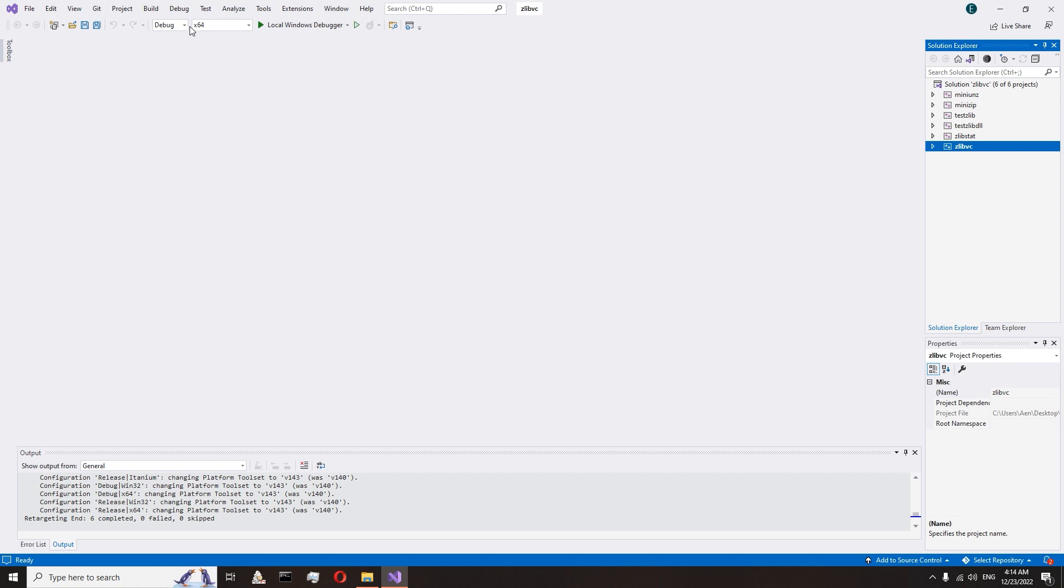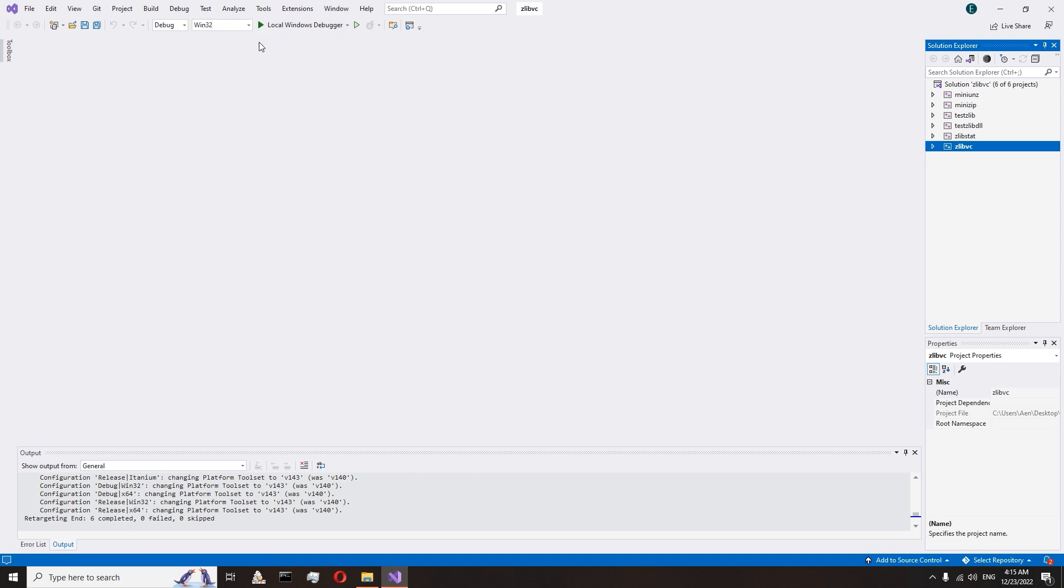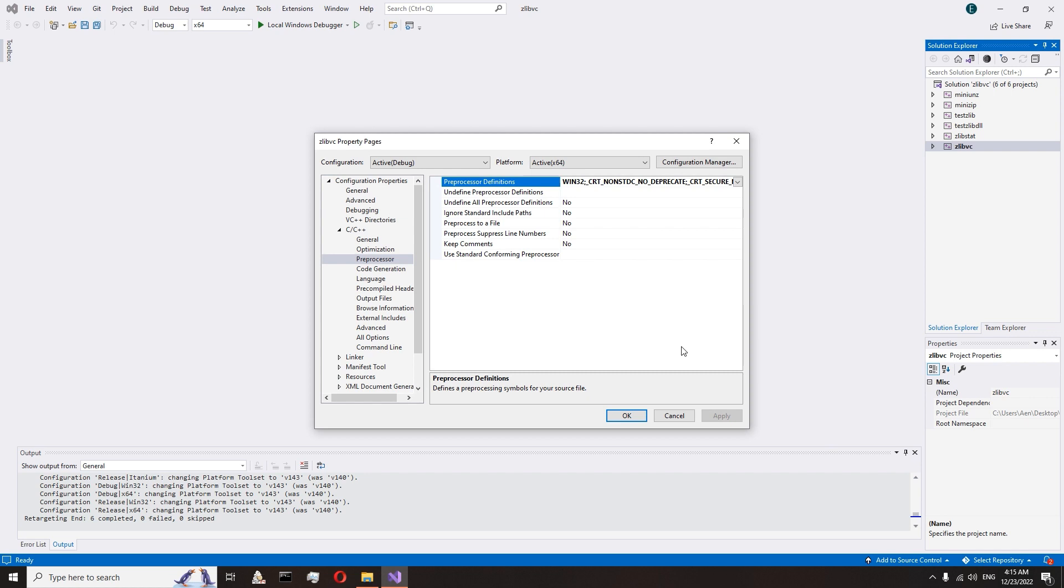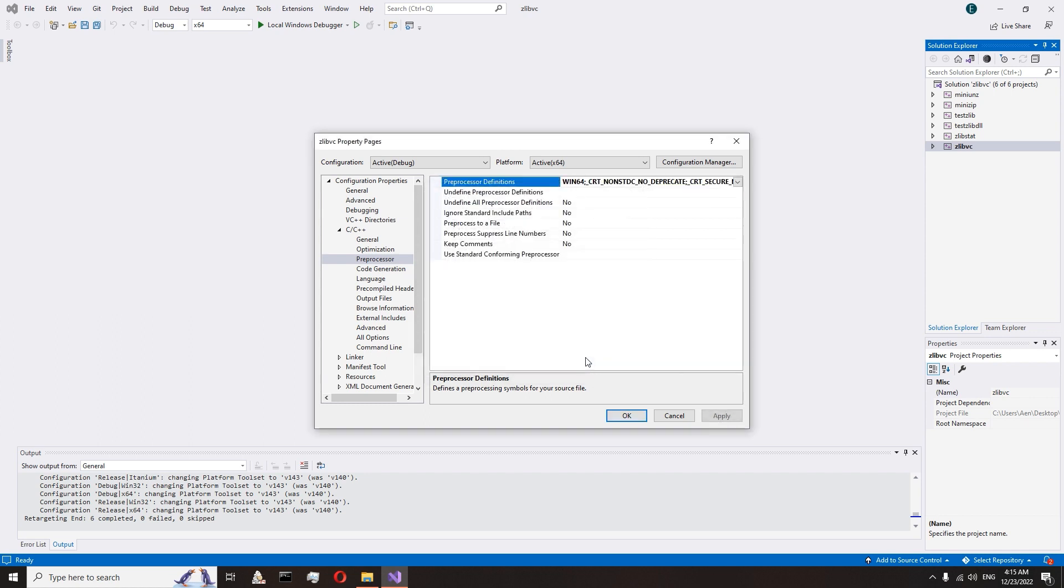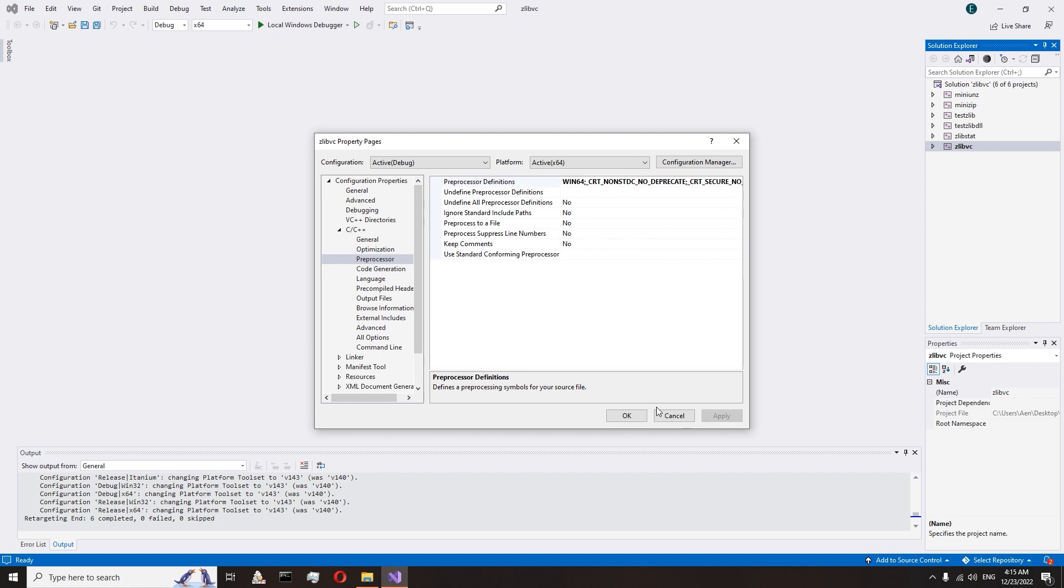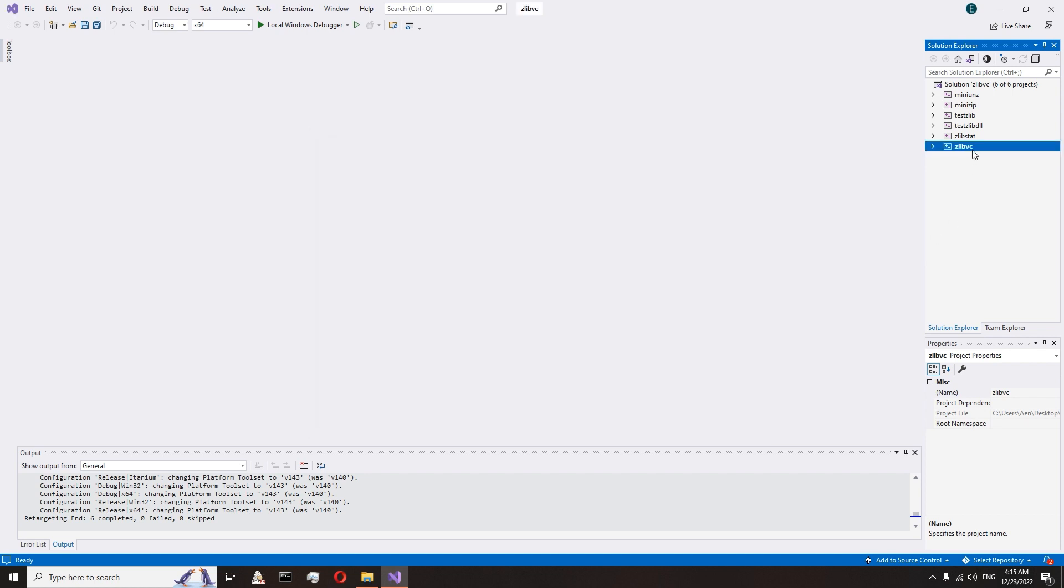Enter debug mode and select the desired library bit depth. I will make a 64-bit library, so I choose x64. If you want to create a 32-bit library, then choose win32. In debug mode go to the zlibvc properties. In C/C++ we change the preprocessor from win32 to win64 if we need a 64-bit library. Accept the changes and release the build.